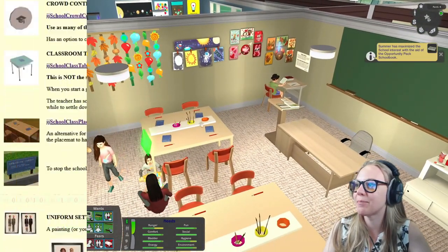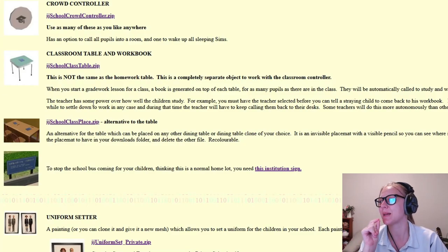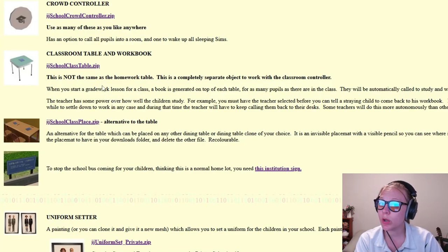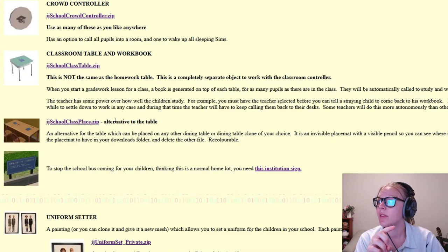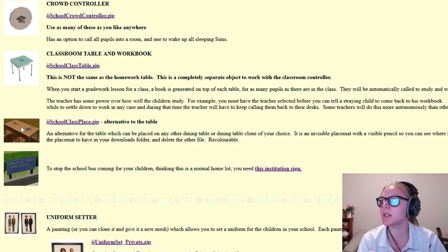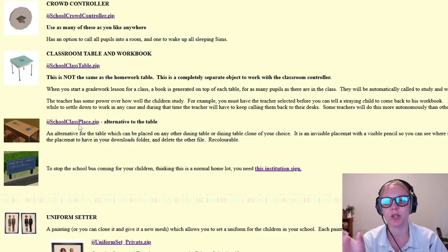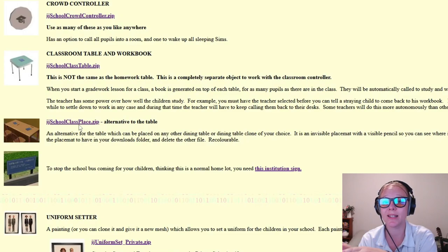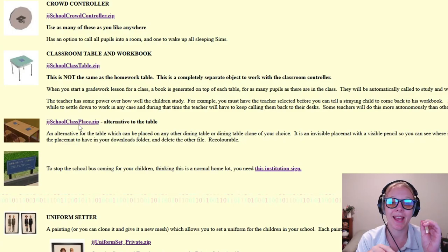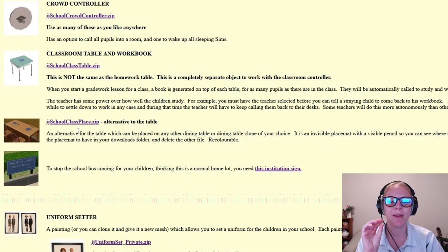Editor's note: I didn't explain well the difference between grade work and homework places. Grade work only appears on the school class table or the school class place — the pencil objects on the desks — which are completely separate from the homework table. Kids doing grade work on the class place will get up a lot, but if they're using the homework objects from Alfred's download they'll stay put and focus.